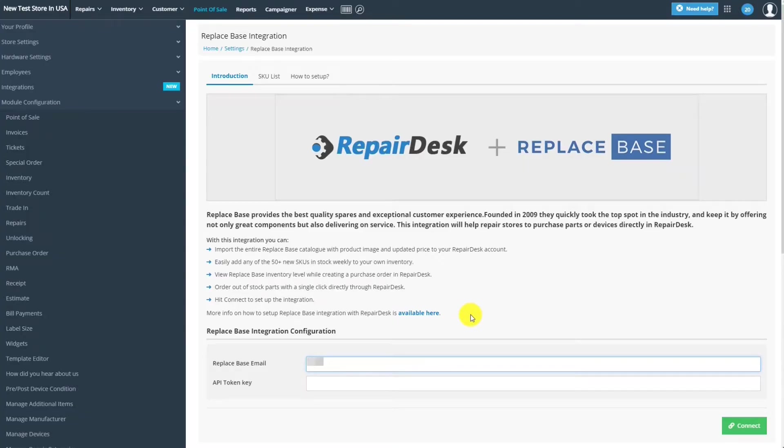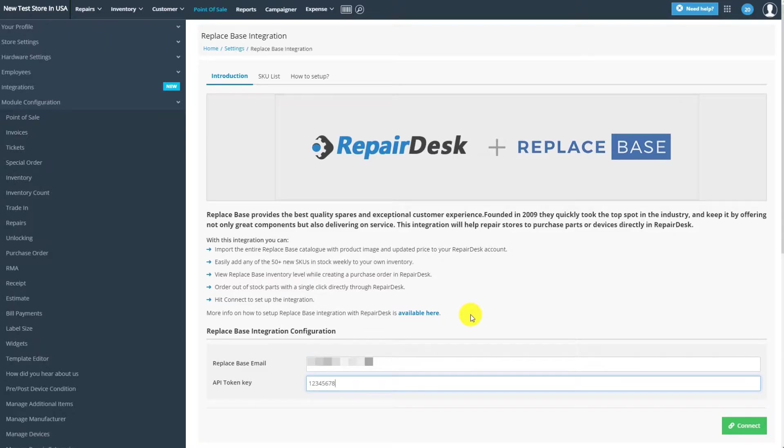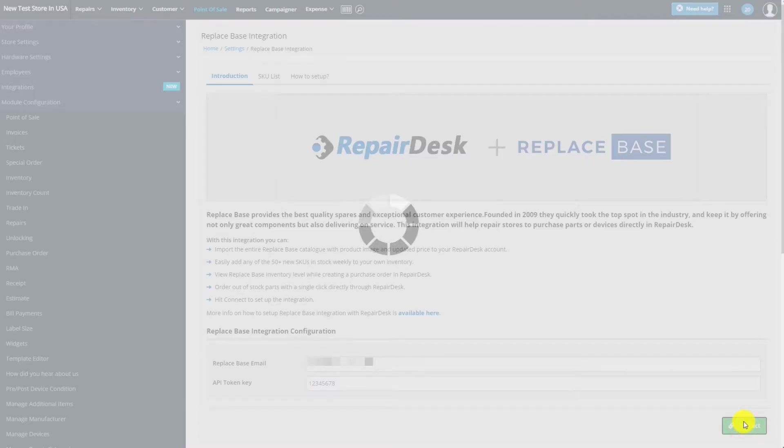Then enter your ReplaySpace account email and the API token that you copied before. When you're done, click Connect to enable the integration.